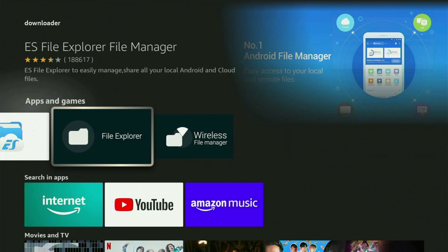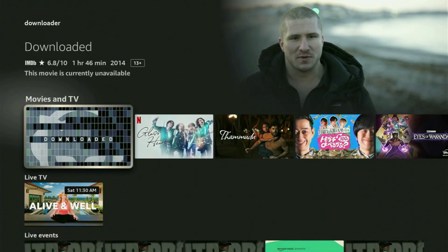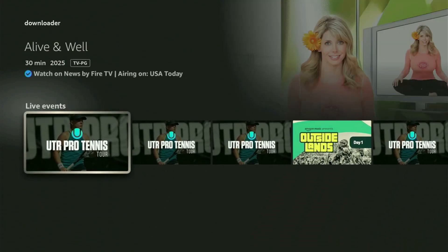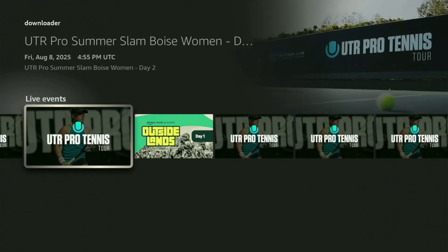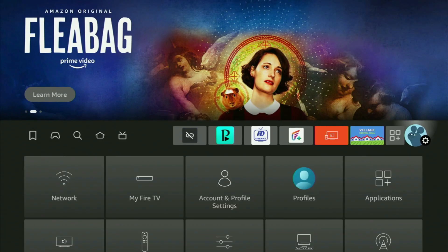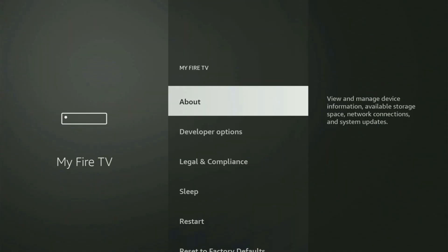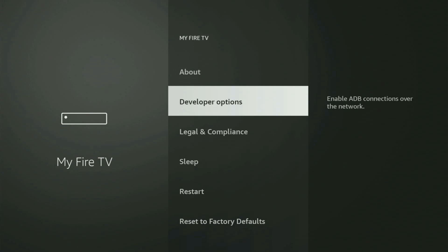After you get Downloader, it's not over yet, because we still need to set it up. To set up Downloader, go to Settings by clicking the button with a gear icon. Then scroll down and go to My Fire TV and open it. In here, what you gotta do is turn on the developer options.